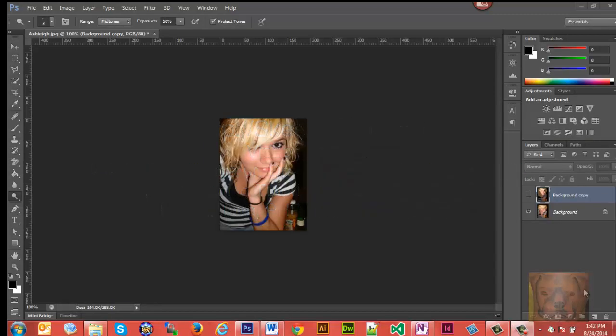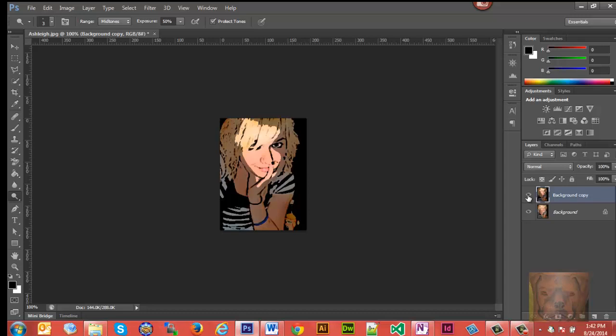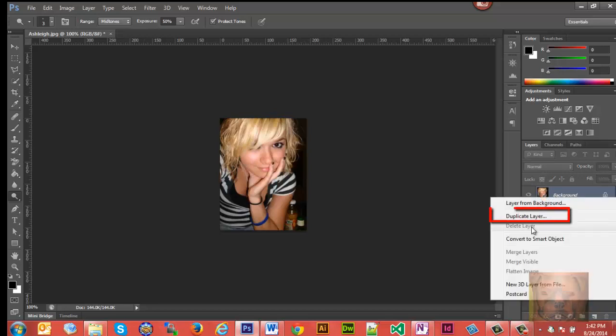Today we're going to turn a photo into a cartoon similar to this, so let's show you how it's done. First thing you want to do is make a copy of the picture you want to use. We're going to duplicate the layer.